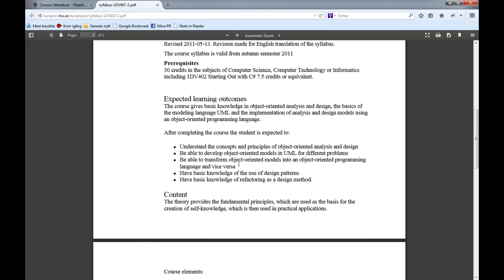What you will be learning: you will understand the concepts and principles of object-oriented analysis and design. You will be able to develop object-oriented models in UML — Unified Modeling Language — for different problems. You will be able to transform an object-oriented model into an object-oriented programming language and vice versa, producing code based on a blueprint and making a blueprint from code. You will also have basic knowledge in the use of design patterns and refactoring as a design method — which is essentially taking existing code and asking how we can improve it.